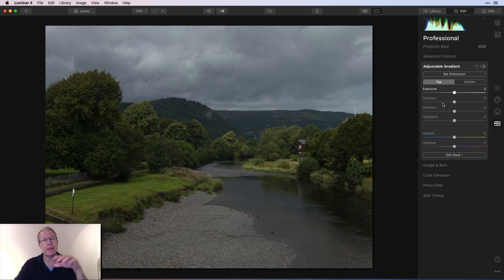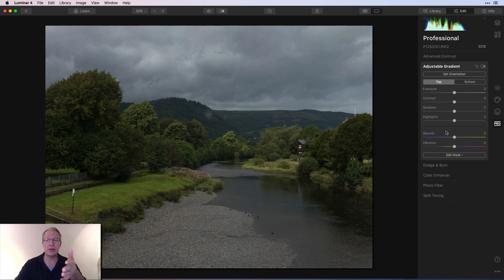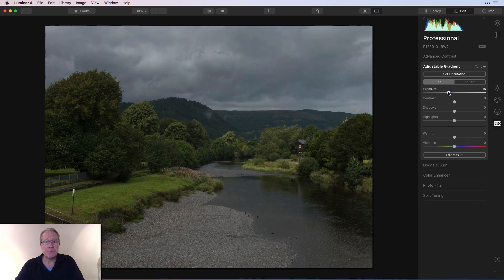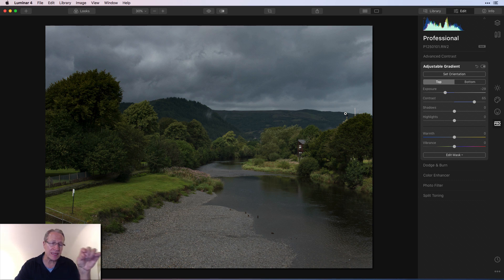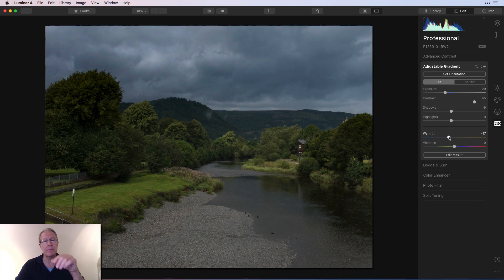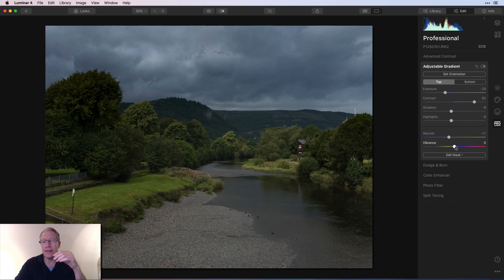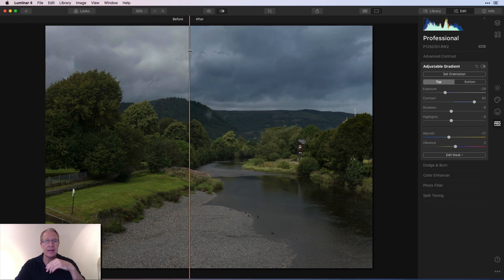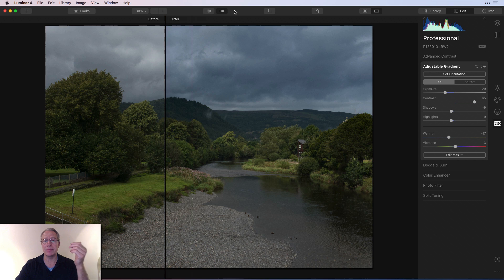Now I'm in the top section. You have six controls: exposure, contrast, shadows, highlights, warmth, and vibrance — a wonderful collection of tools. It's why Adjustable Gradient made it in my top ten. For the top, I'll take exposure down a little bit and bring up some contrast. You can see it's helping to pop the edge of those hills and the tree on the left. Maybe I'll take the shadows and highlights down a little bit, and take the temperature down to cool it off — I like bluer skies. And then maybe a little bit of vibrance. If you just look at the top of the photo, there's before and after — it's had a pretty sizable impact on the photo.